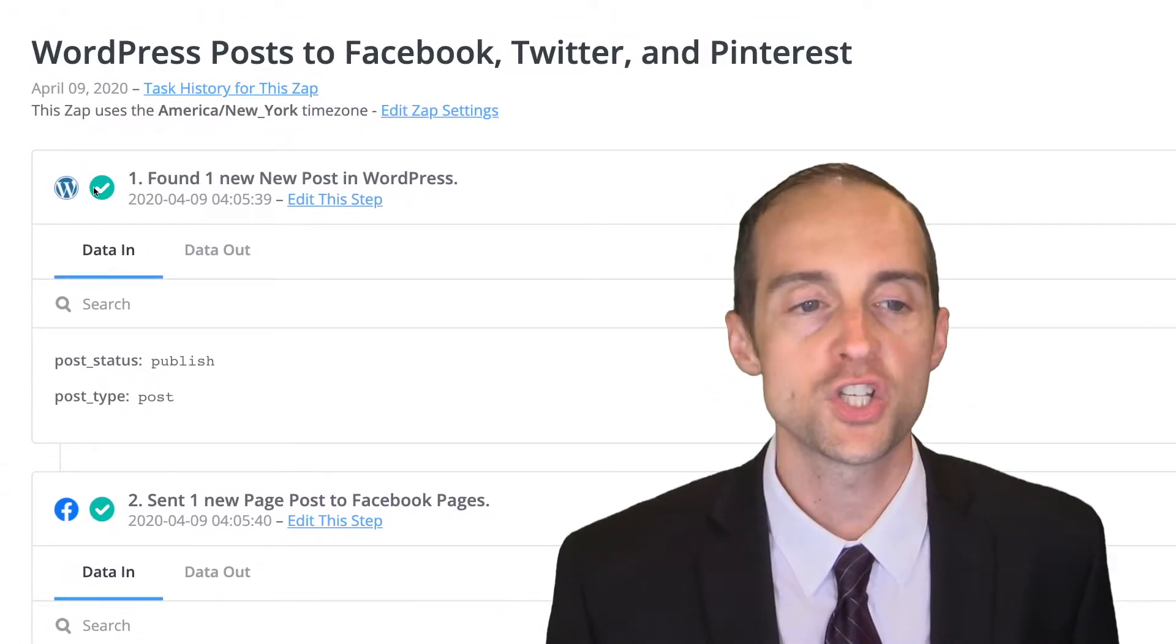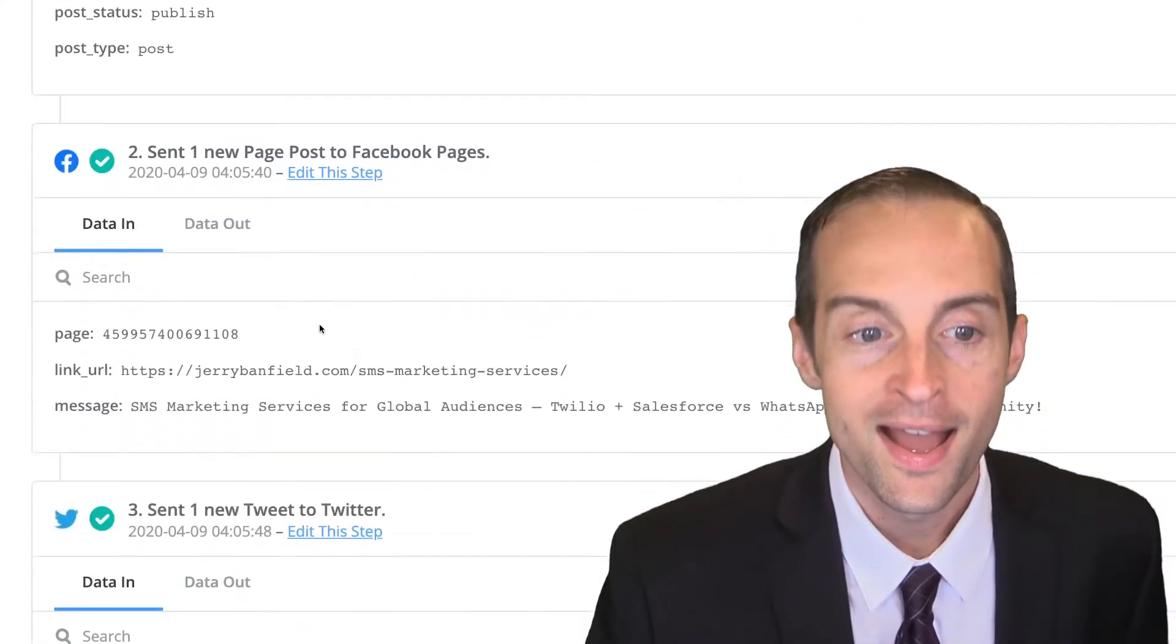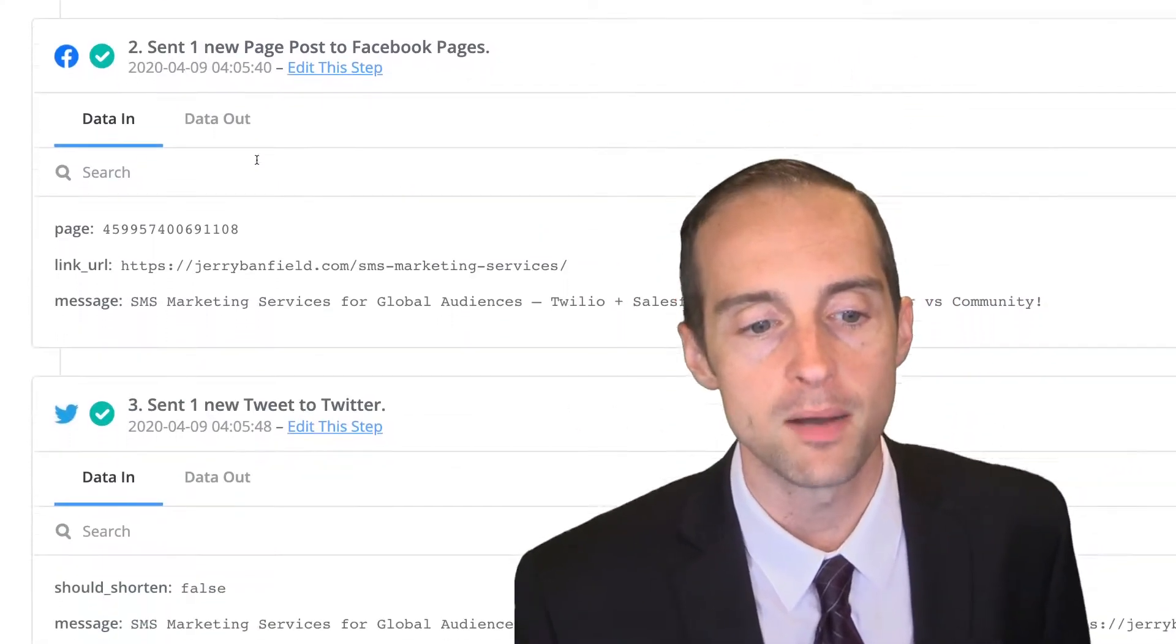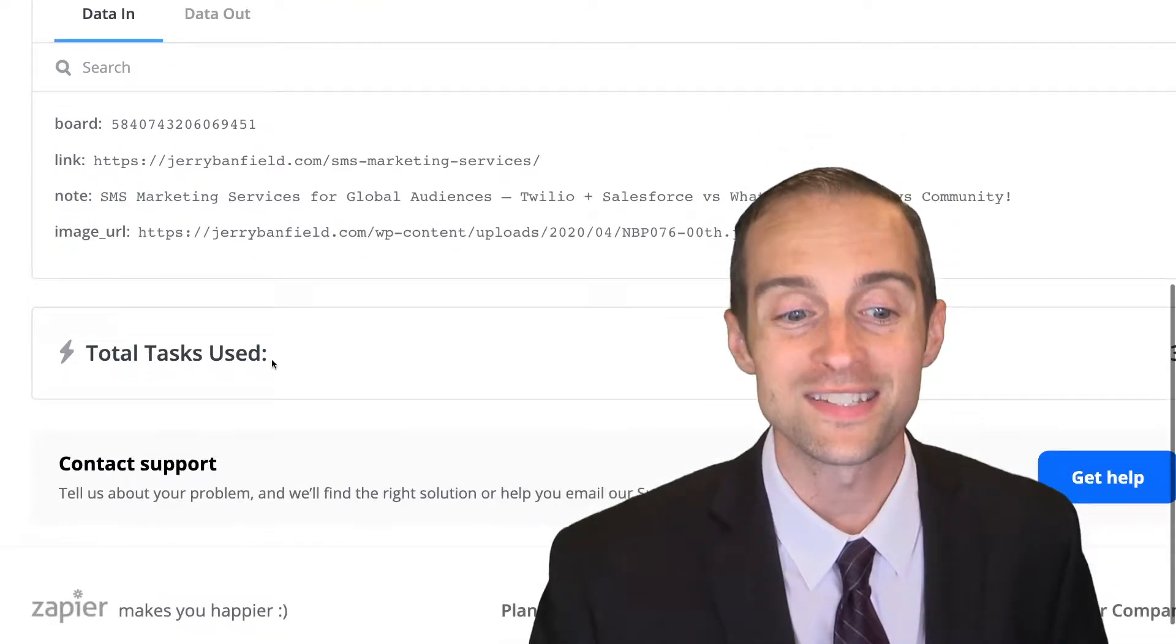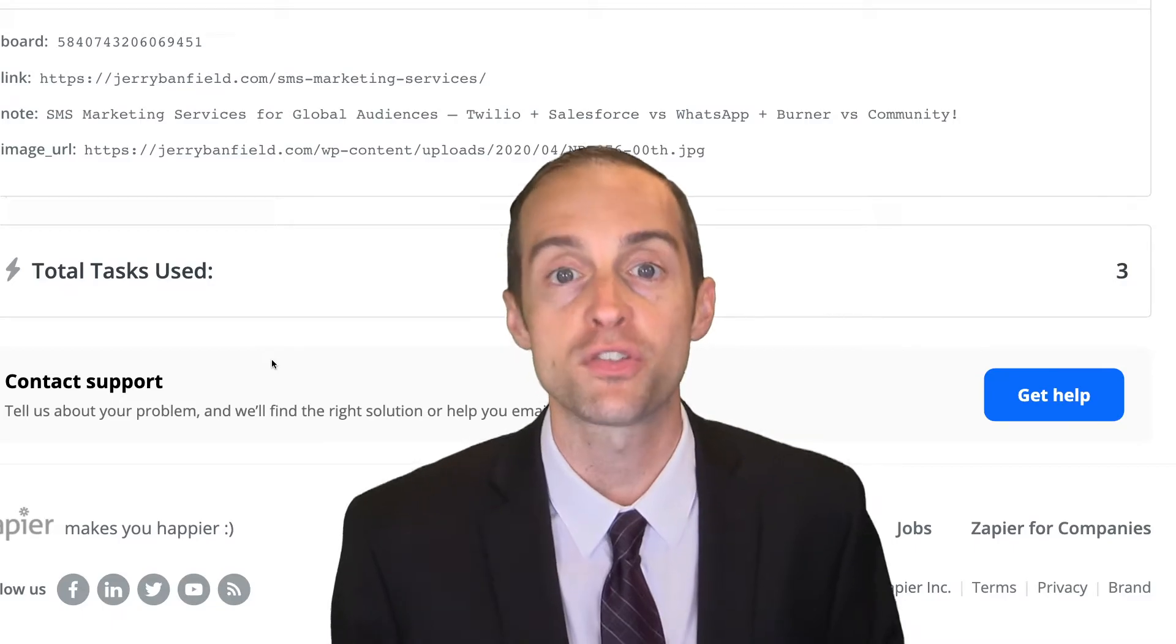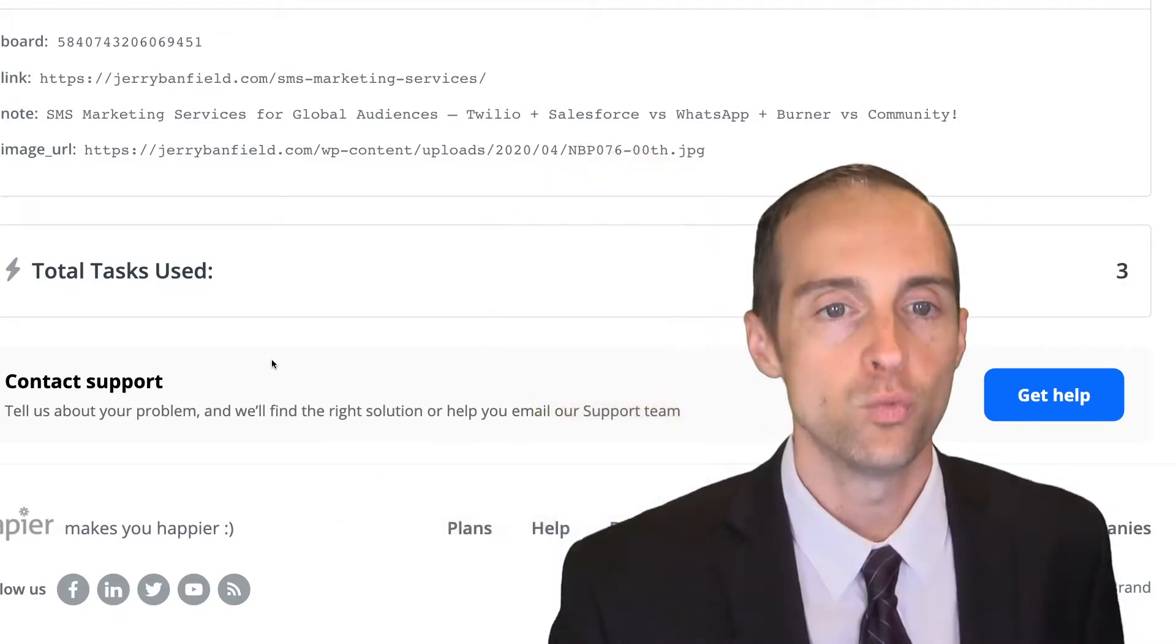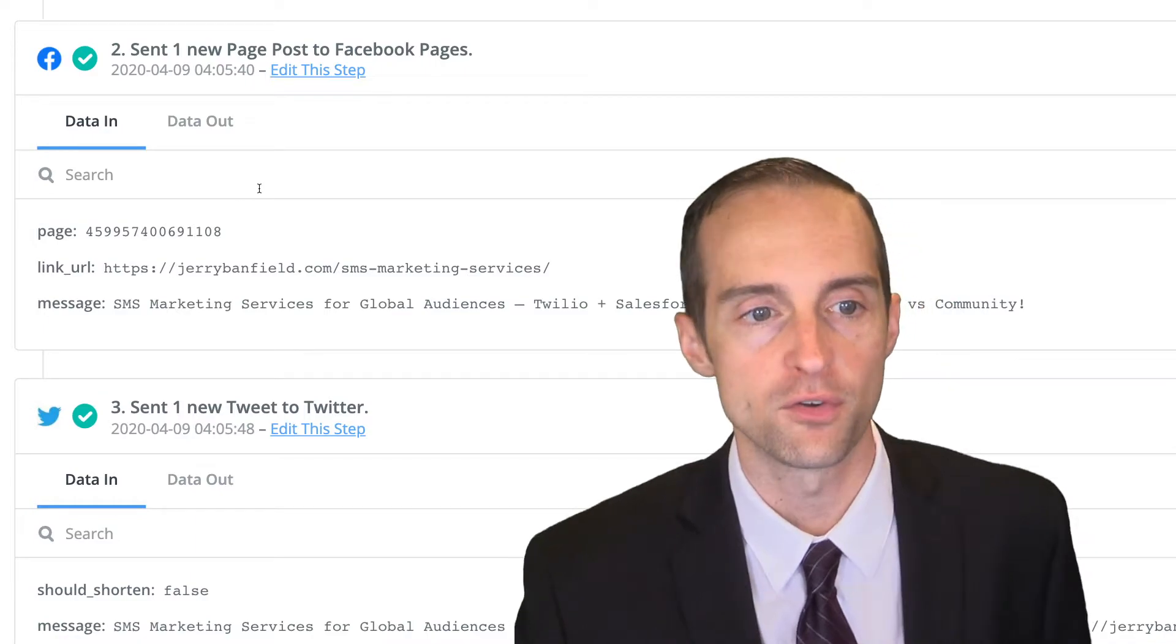The trigger, when it shows a green check mark, shows that it works successfully. However, each time you do something like publish a page post or a tweet, that will count as a task. Therefore, this one zap actually used three different tasks, which is important to understand for how many tasks you need for billing.